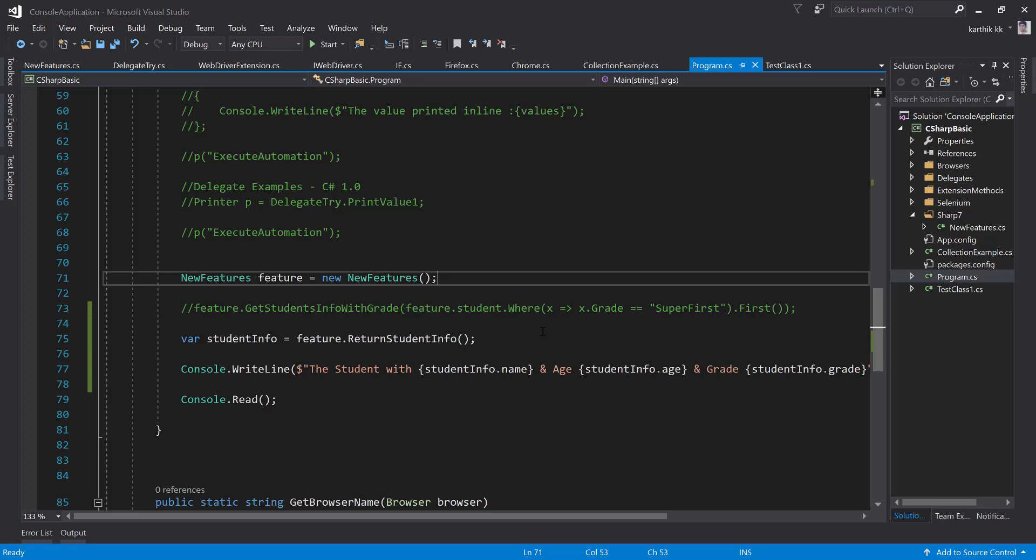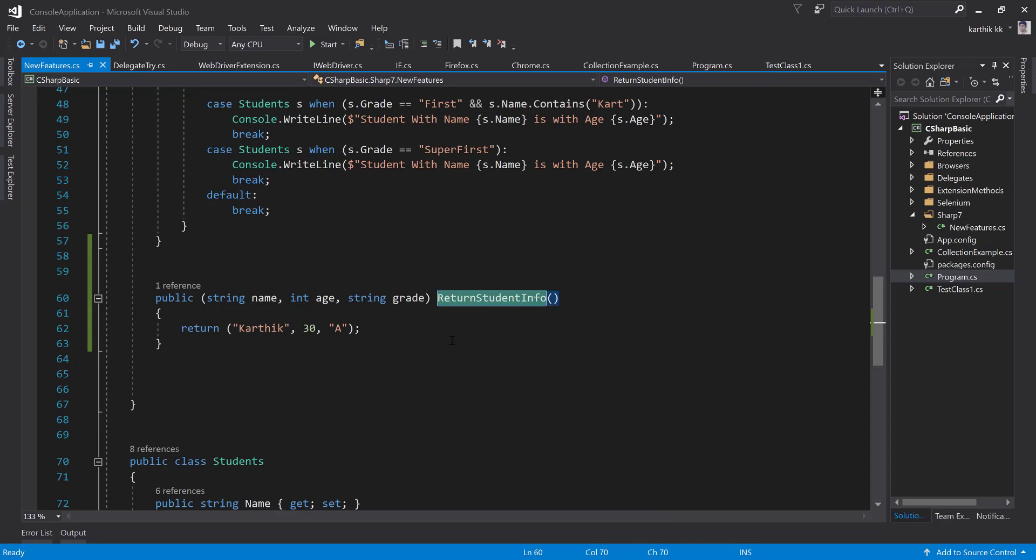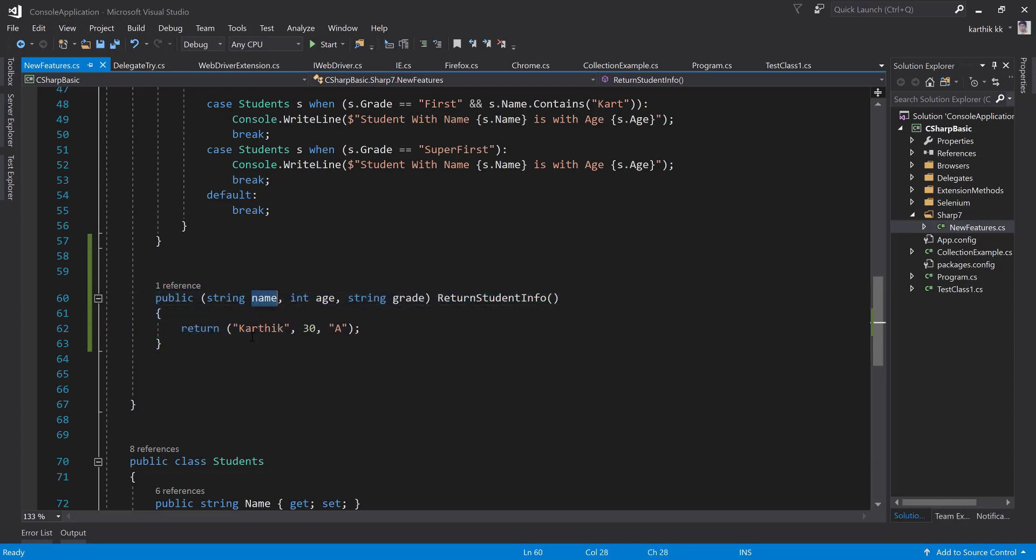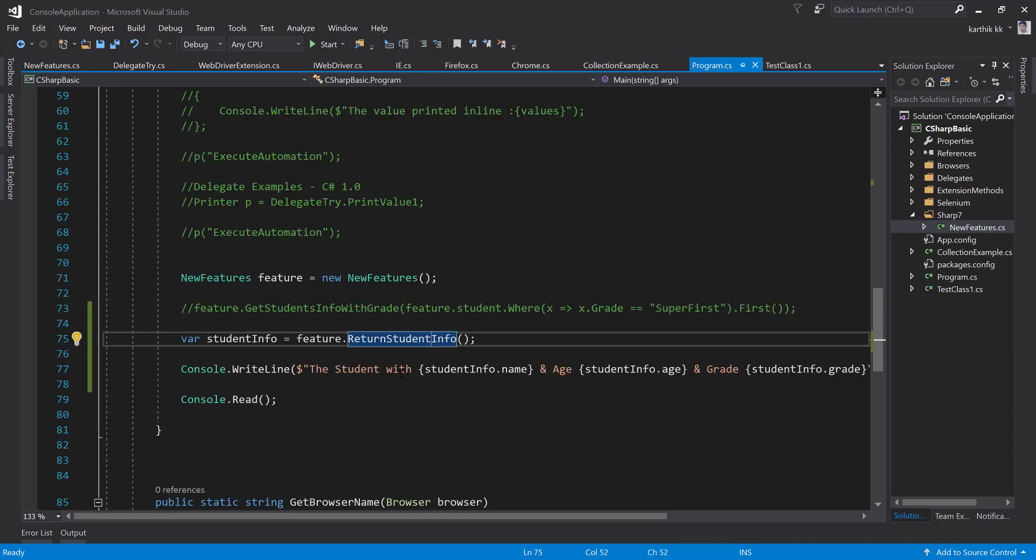And now as you can see here we worked with tuples where we created a method in the C# 7 folder under the new features class. This is the tuple that we did and we discussed the nameless parameter and the named parameters of tuples, and we saw how you can work with the nameless parameter by accessing members like item 1, item 2, and item 3, whereas with named parameters you can access them with the name of that particular parameter, something like this.